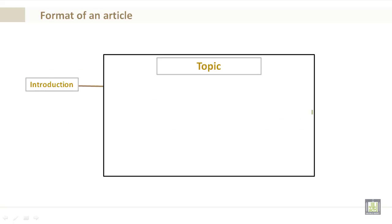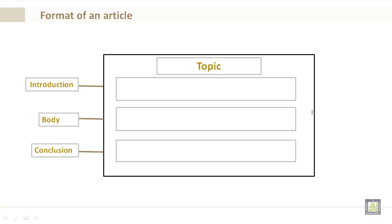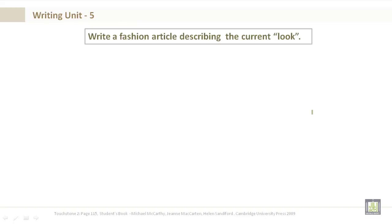Now, the format of an article. We've been seeing a trend here in the previous units. You have your topic, your introduction, your body, and your conclusion. Now, let's get to it.